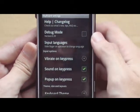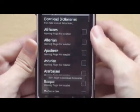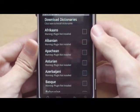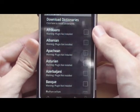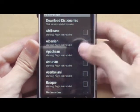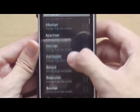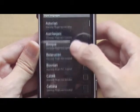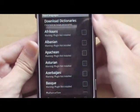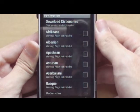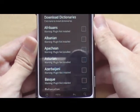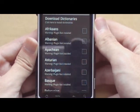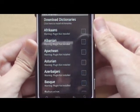Let's talk about the input languages first. The way the keyboard works is that you have to enable the language that you wish to input and also download the dictionary so that you have word correction for the language.